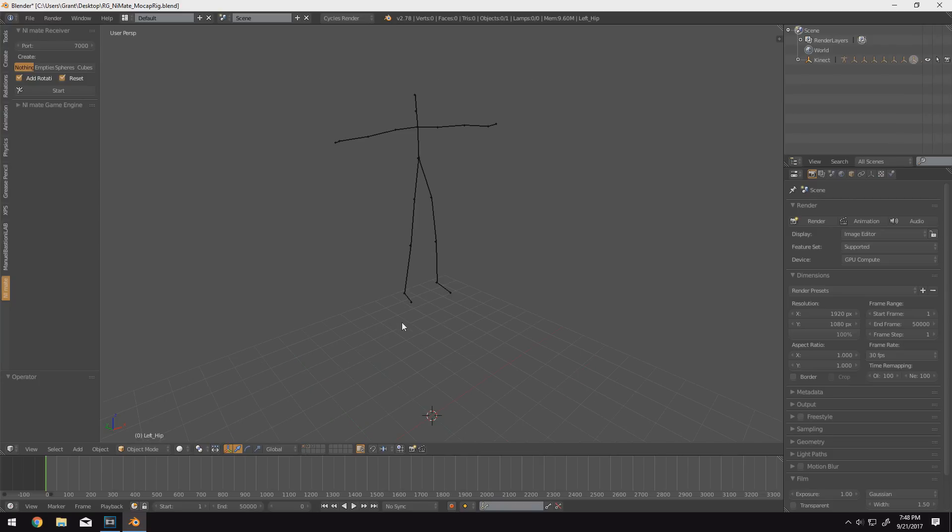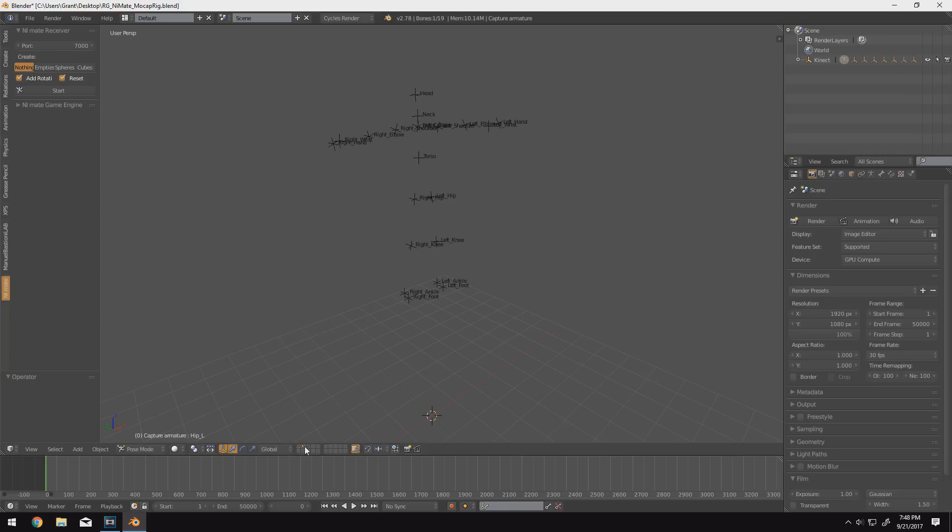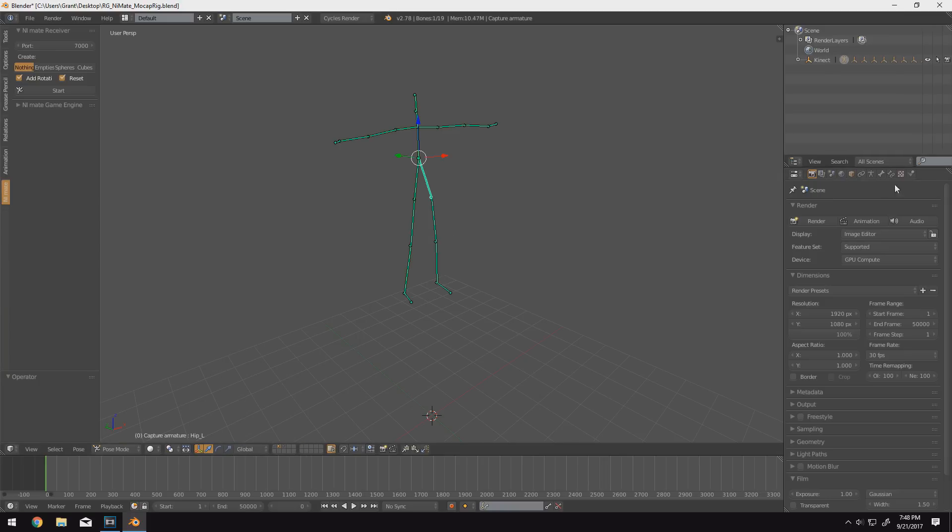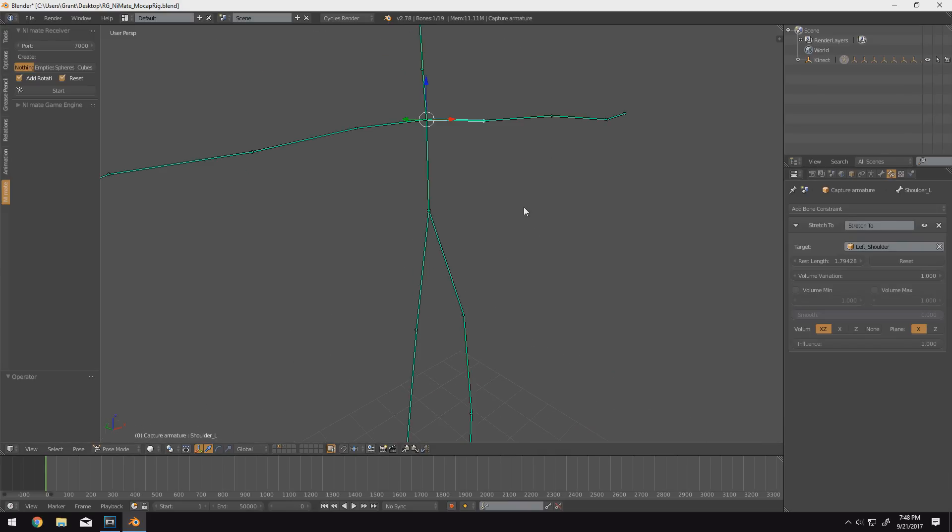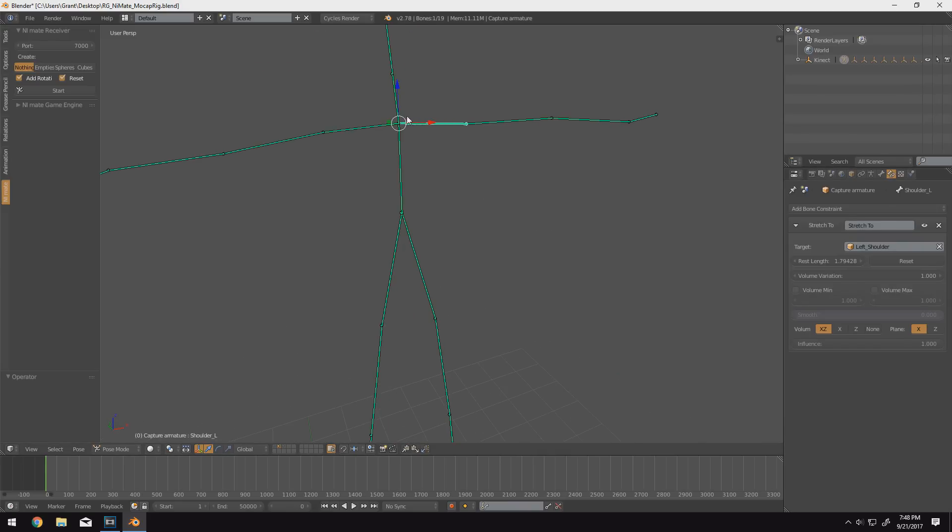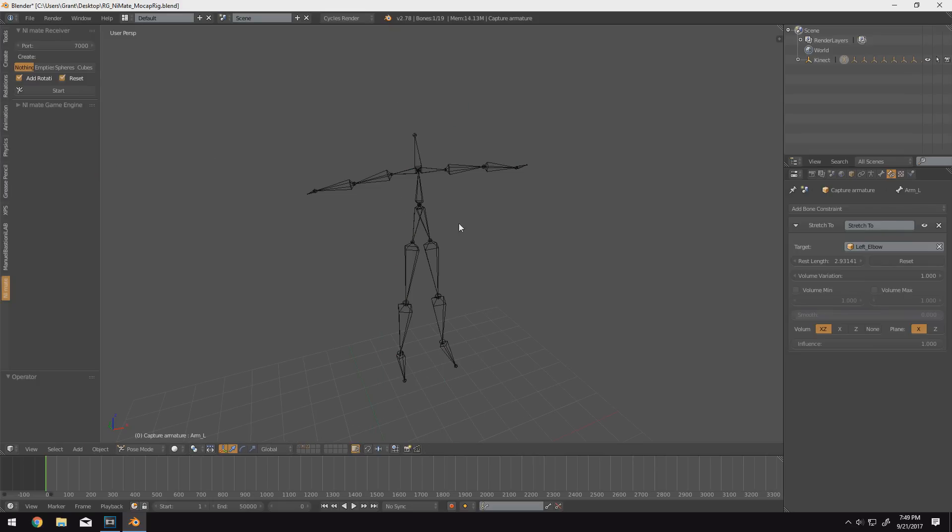On the second layer, we have a rig that transfers the data from these data points over to an actual rig. So you can see each bone has a constraint, for example, here. This one will stretch from its origin point, which is the collarbone, to the left shoulder. In this case, this one stretches from the left shoulder to the left elbow.